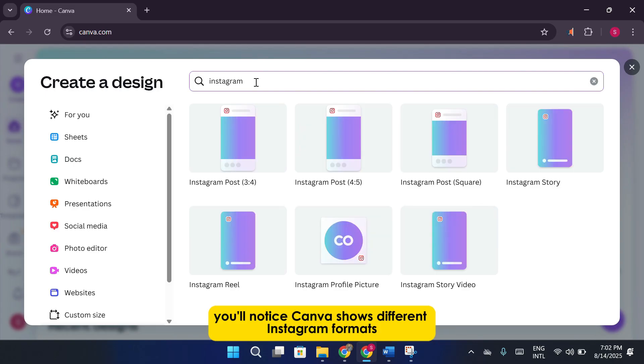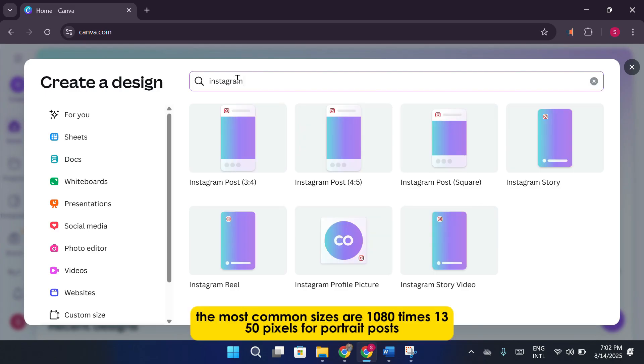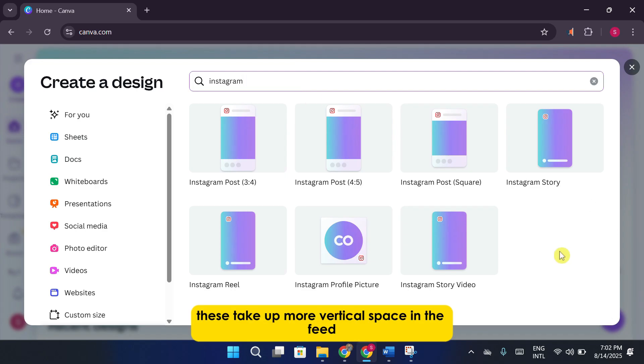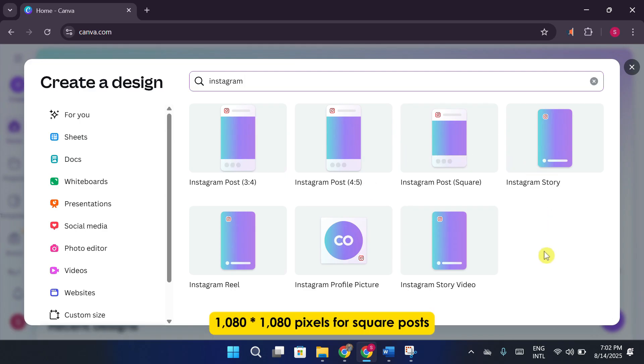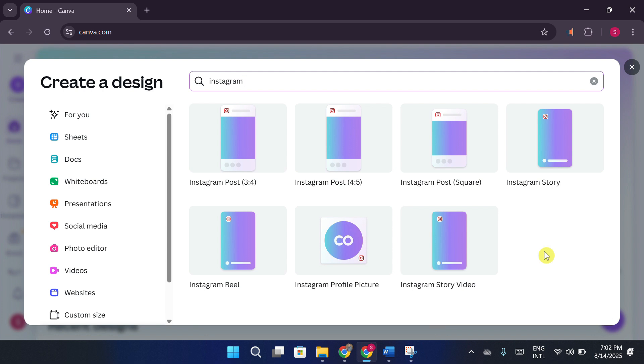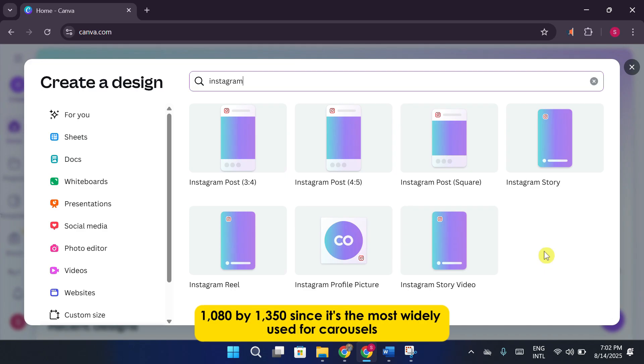You'll notice Canva shows different Instagram formats, but for posts, the most common sizes are 1080x1350 pixels for portrait posts. These take up more vertical space in the feed and are very eye-catching. 1080x1080 pixels for square posts. These are the classic Instagram size. For this tutorial, I'm going with the portrait size, 1080x1350, since it's the most widely used for carousels.